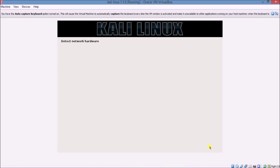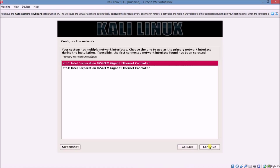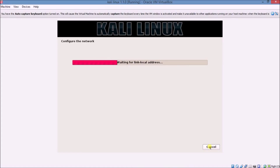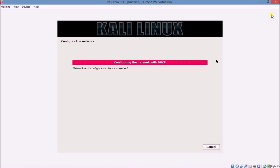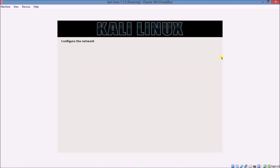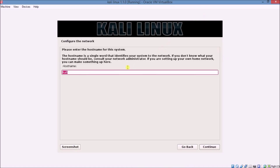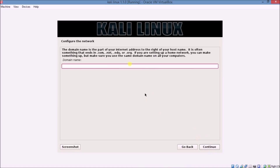Click Continue. This is checking your network connection. Here type your hostname — this is like your computer name. You can choose any name; I am choosing 'kali'. Click Continue. If you have a domain, you can mention it here. If you are not in a domain, skip that and click Continue.